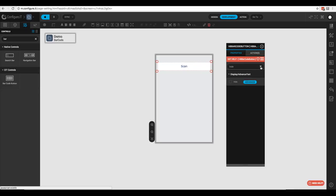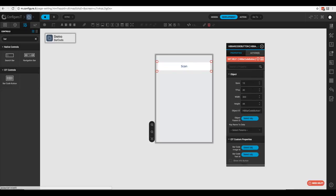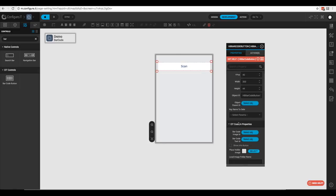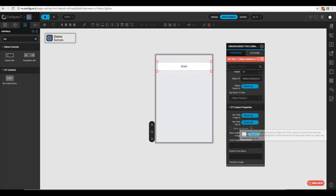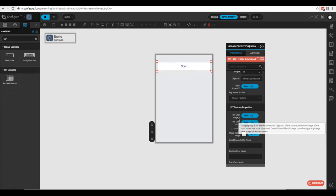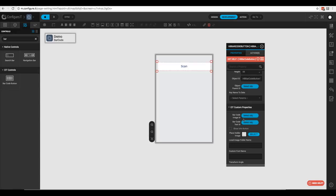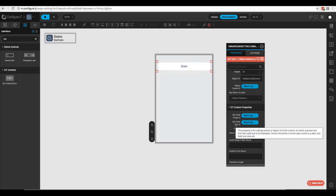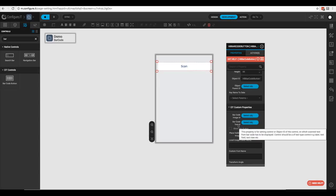Now let's look at some of those custom properties. The first are the barcode image ID and the barcode text ID. Once you scan a barcode, you can assign the image it captured to an image view, and the text of the barcode can be assigned to a text field.